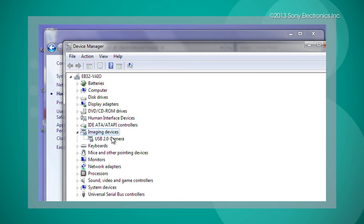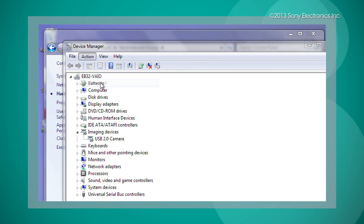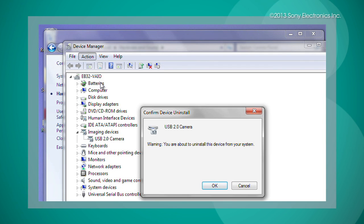From here, you need to select your device located in this area, and then select Action. A drop menu will appear. Select Uninstall from this menu. The computer will prompt you to let you know you are about to delete a device. Select OK.